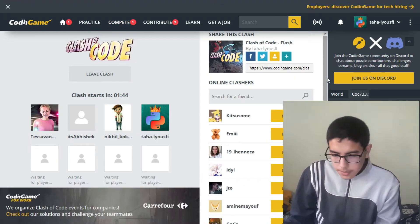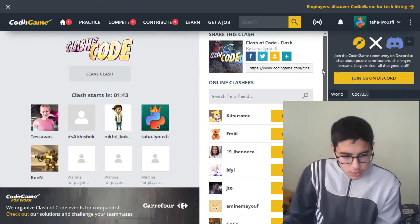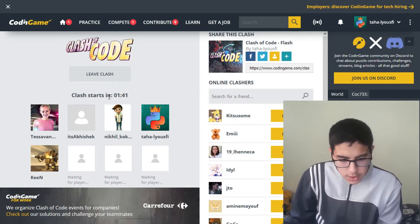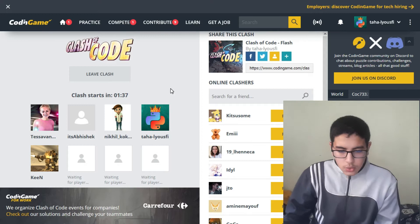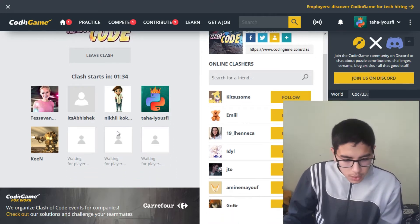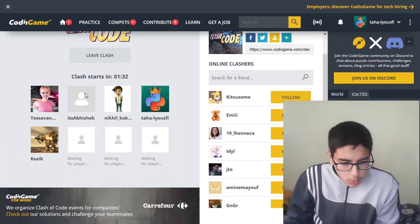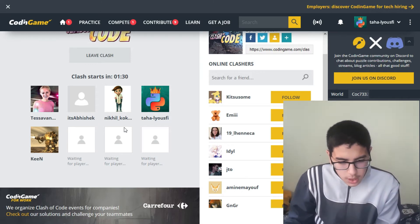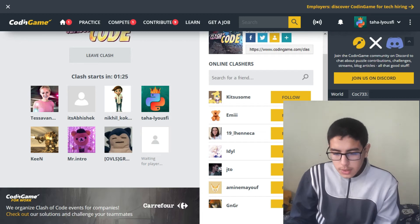The clash starts in one minute and 40 seconds, so let's wait. Here are the other coders that will compete with us. I don't know how to pronounce their names. So wait for it.